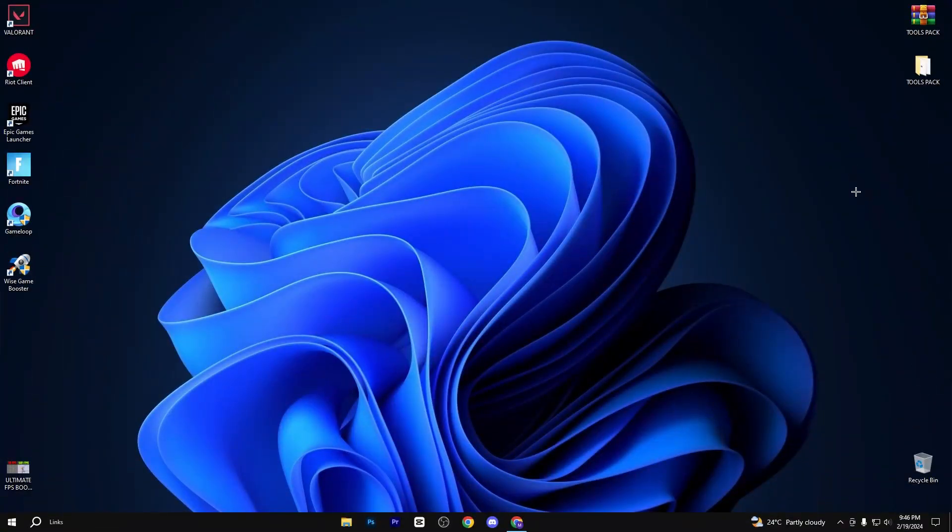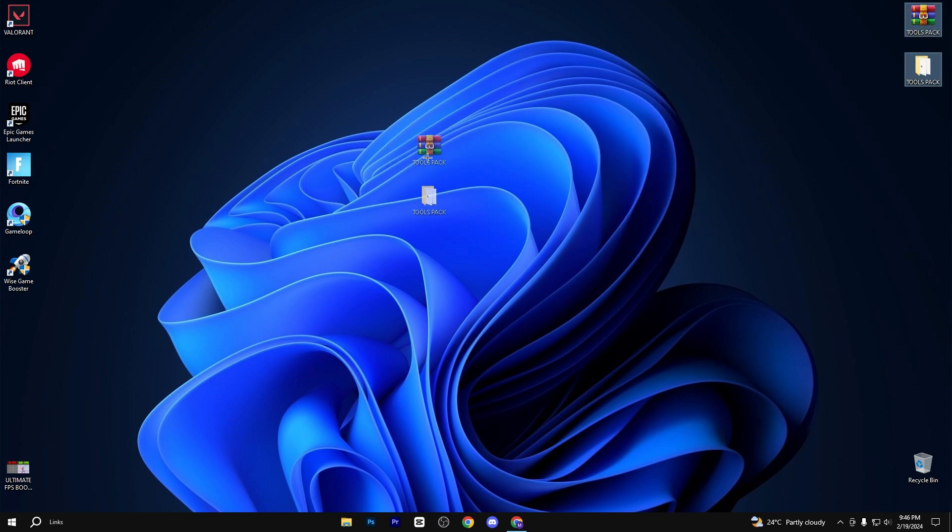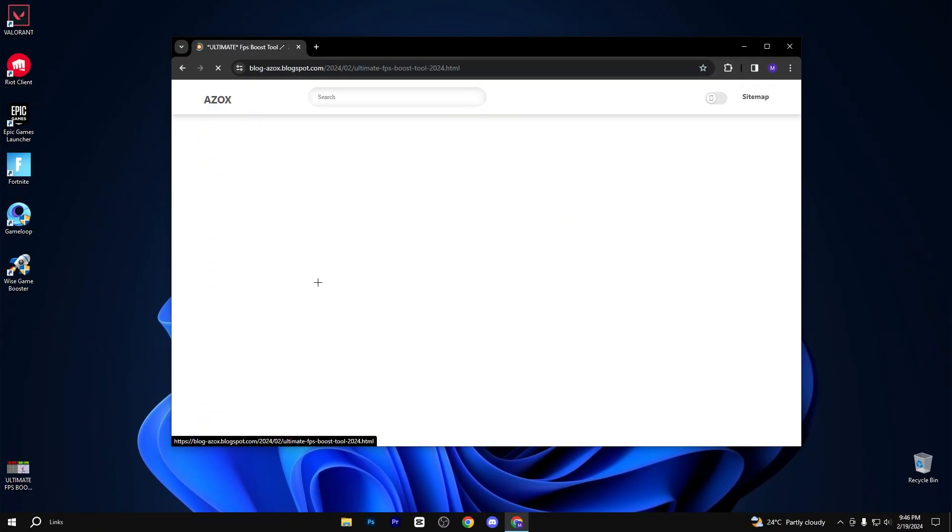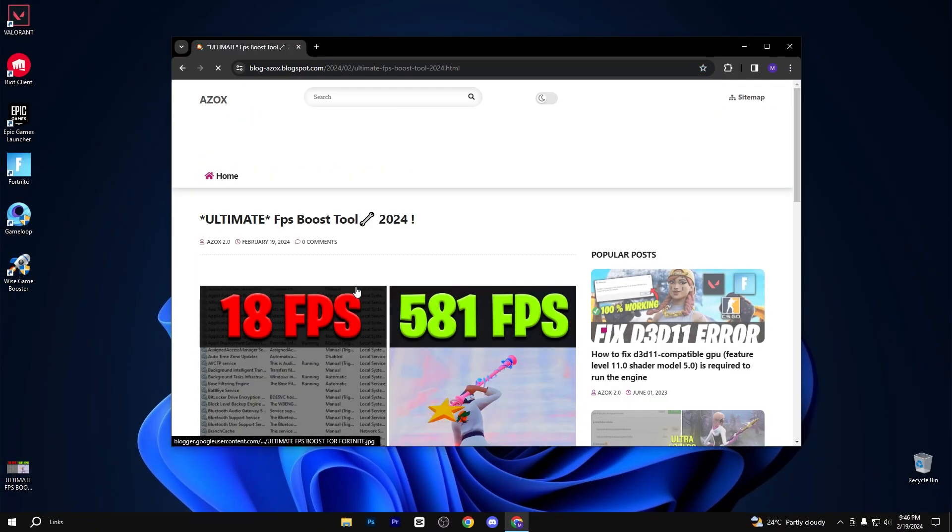First of all, you need to download this pack, link available in description box. So go to my website and download this pack from here.